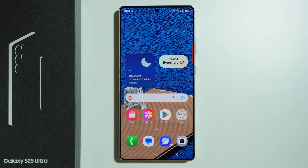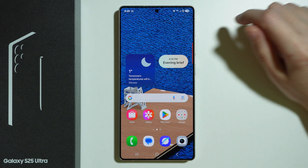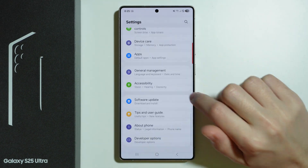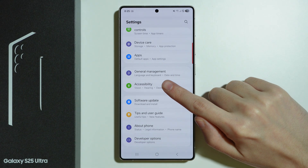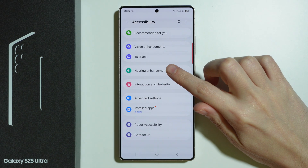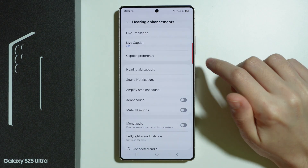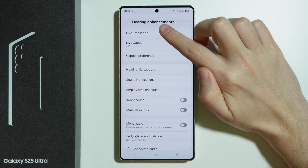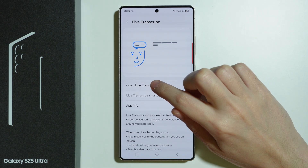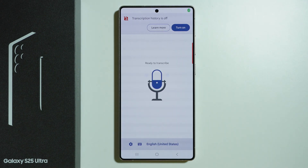Let me show you how to find and use live transcription on Samsung Galaxy S25 Ultra. The first thing we can do is go to Settings, scroll all the way down and go to Accessibility, and then over here if you go to Hearing Enhancements you will find the Live Transcribe option. Then we can go to Open Live Transcribe.